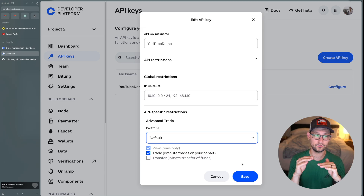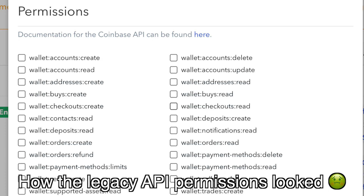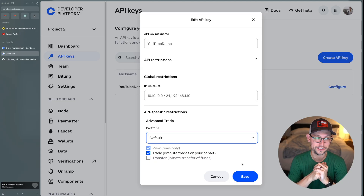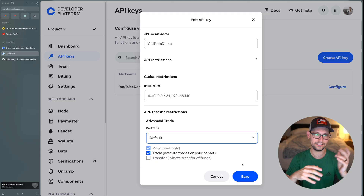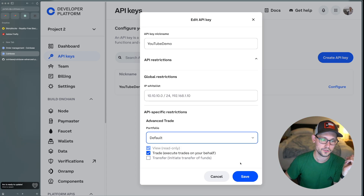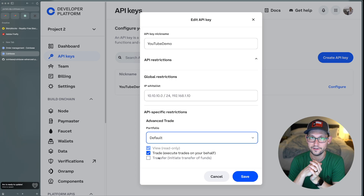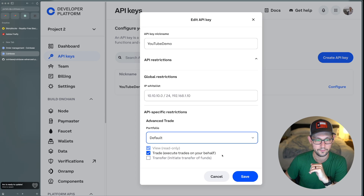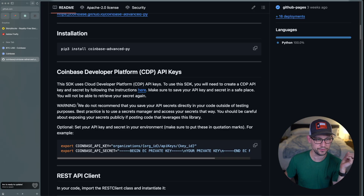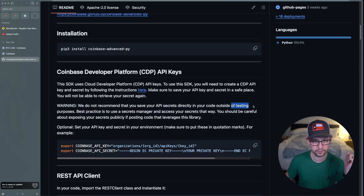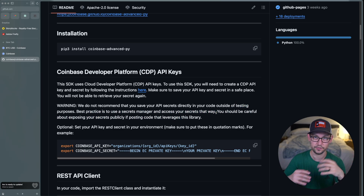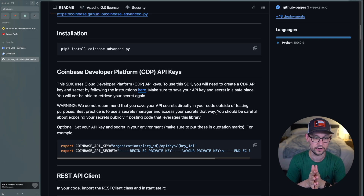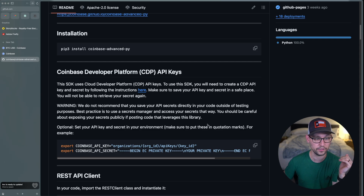This is actually a massive upgrade over what the permissions screen used to look like. Previously configuring API keys on the Coinbase platform required one permission per wallet — there were like nine million permissions. Now it's simply view, transfer, and trade, which is very reminiscent of what used to exist on Coinbase Pro. Coinbase's readme also reiterates: don't store your API secrets directly in your code unless you're testing. The best practice is to use a secrets manager.